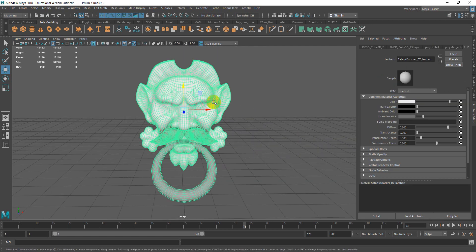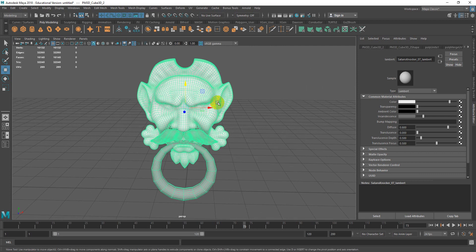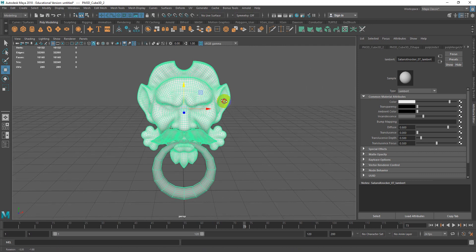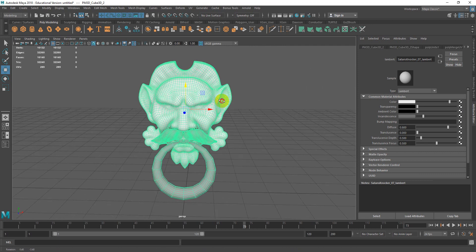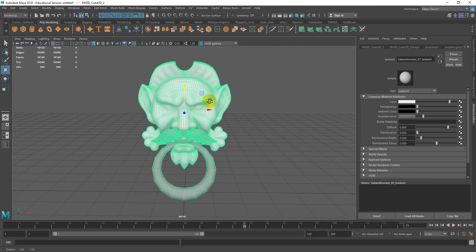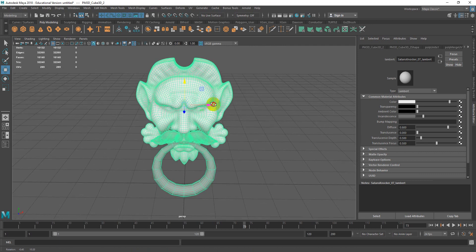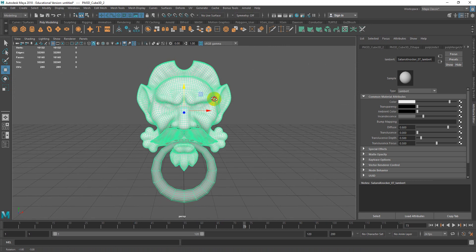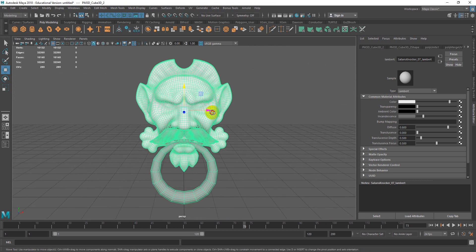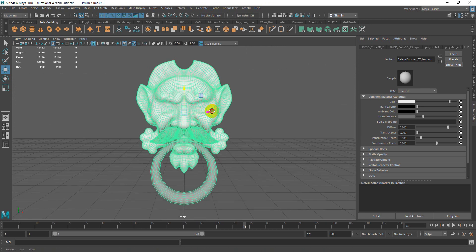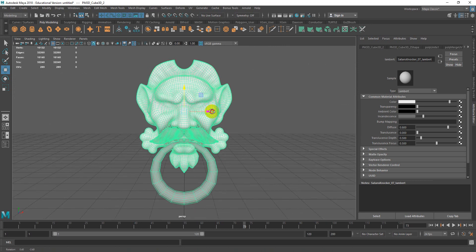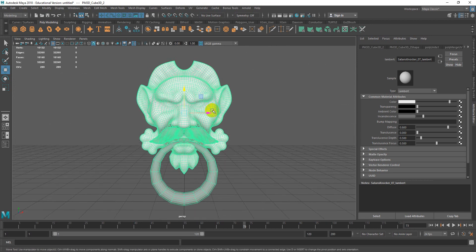The next step is to frame your object — just like in ZBrush, hit F to frame or center your object. If you want more of a three-quarter view, you can tilt it up. If you want a more full-on view, you can face it a bit more centered.